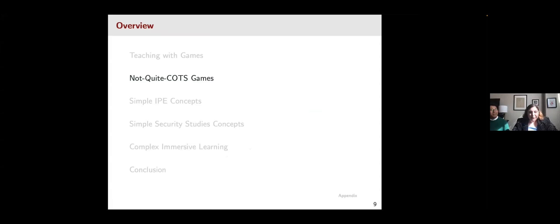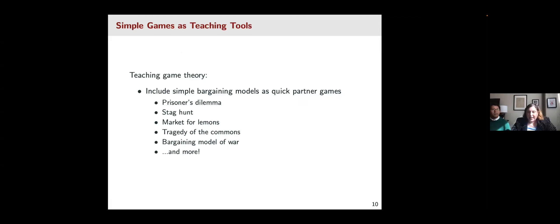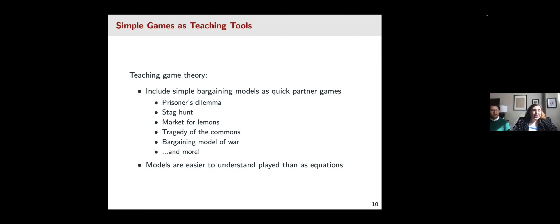We're going to talk briefly about games that are not quite commercial games — modifications or games you might use in the classroom for other reasons. One common use is teaching game theory. It can be helpful to have game-theoretic models laid out in slides when teaching IR, but games are an easy way to get students integrated and have a more interactive activity. These models can be easier to understand as a player than as equations, especially for intro-level students.